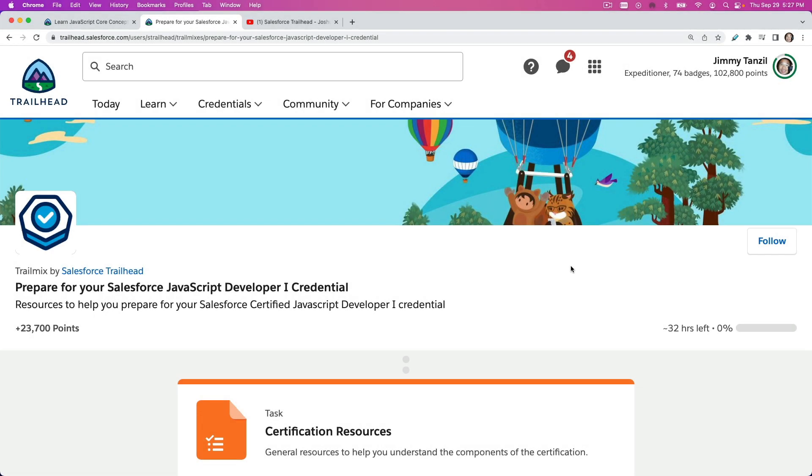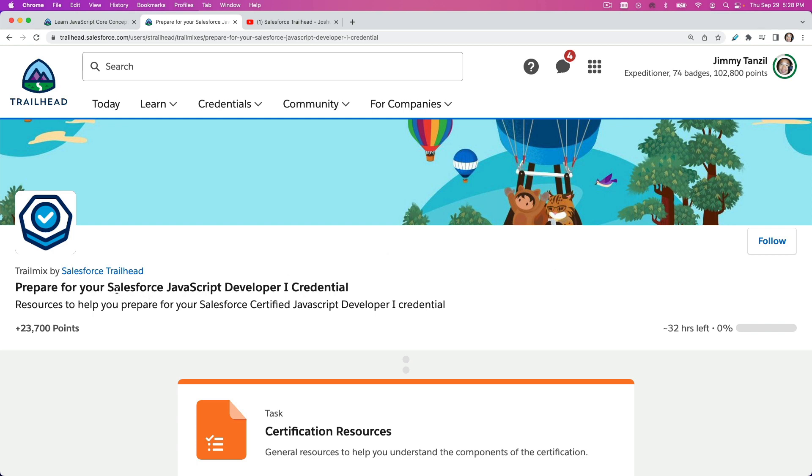Hello everybody, it's been a while, almost a year since I last created my Salesforce training videos. But now we are back, back on full throttle. I want to focus in the next three months or so on this particular trail mix: Prepare for Your Salesforce JavaScript Developer 1 Credential.